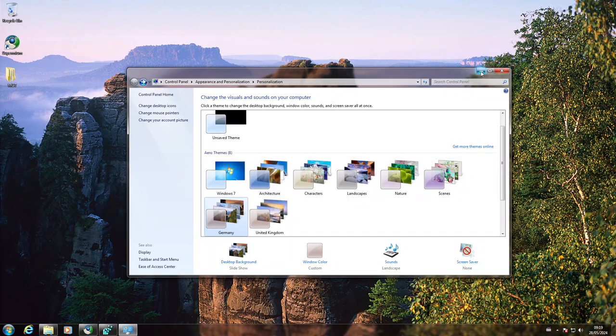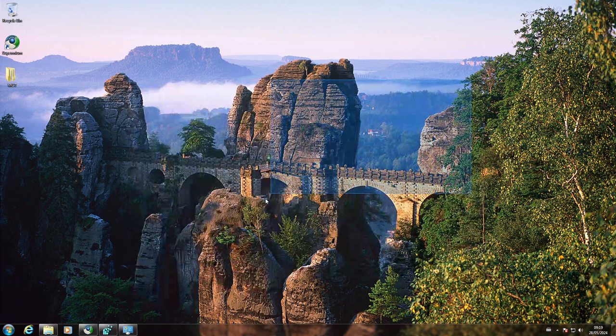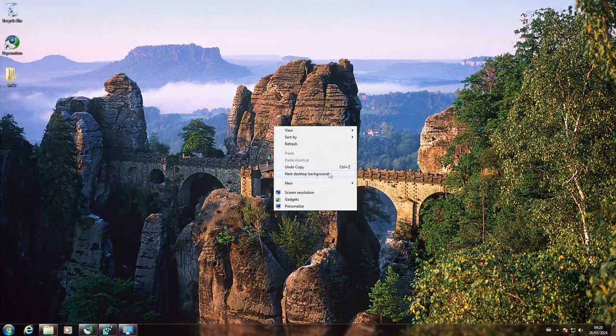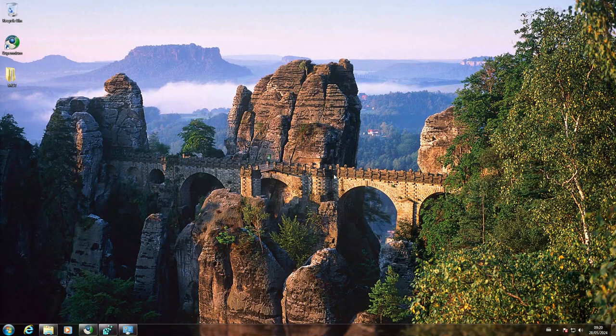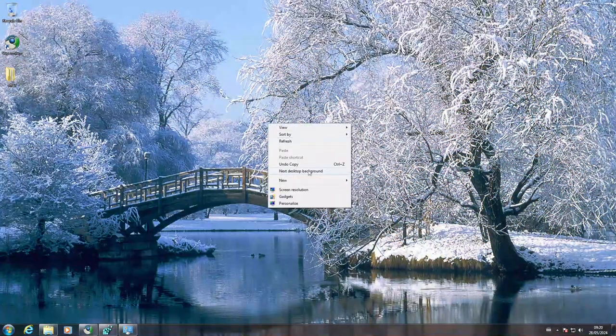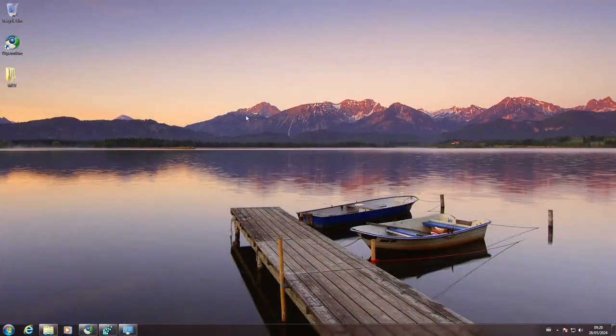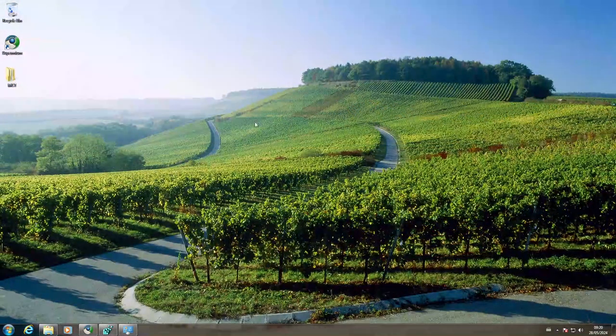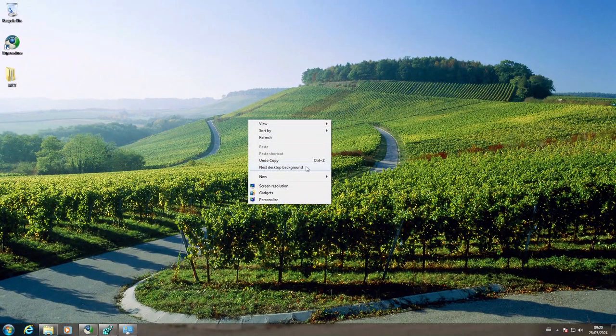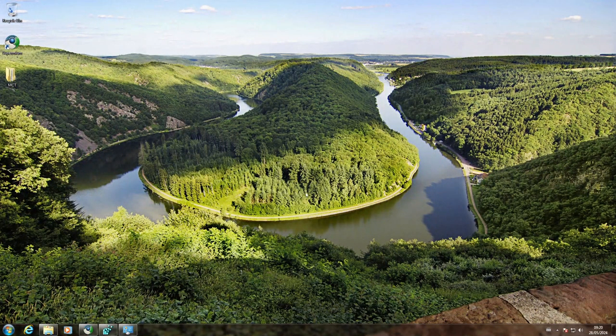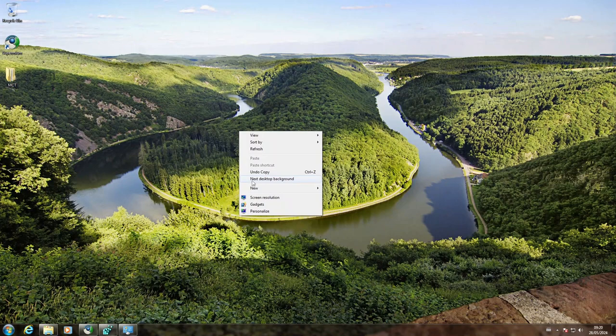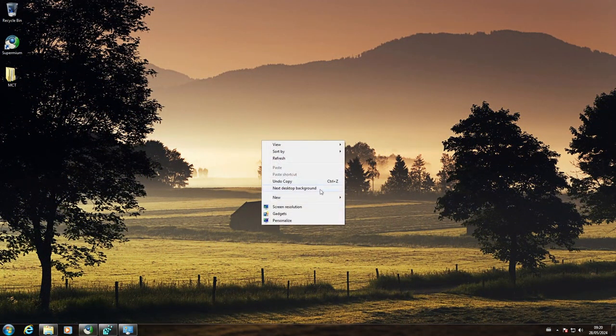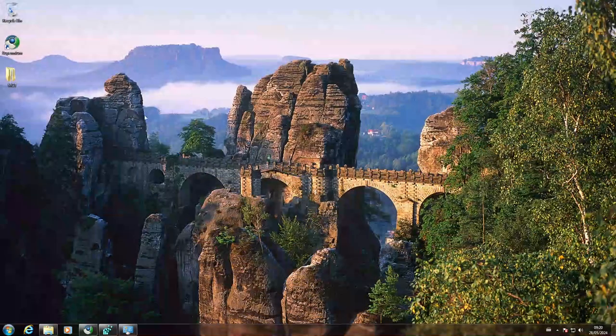Now minimize this. To switch to the next desktop background, right click on the desktop and click next desktop background. You can cycle through the wallpapers.